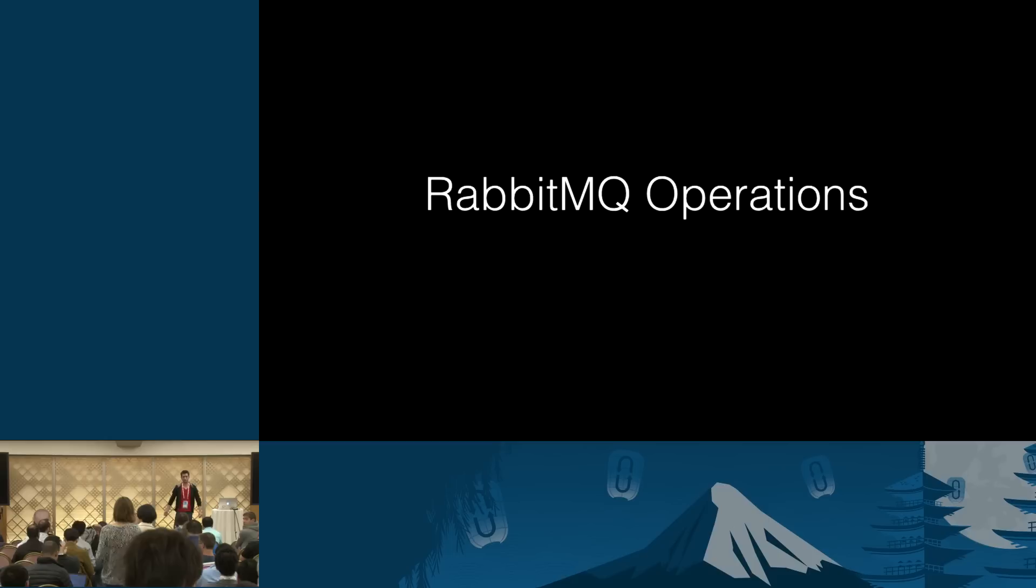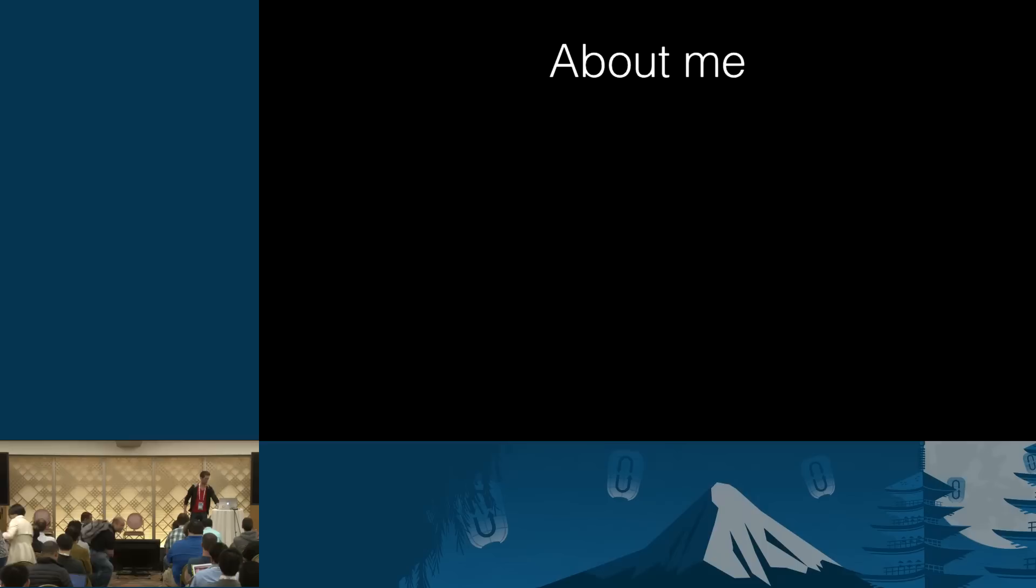Hello, thank you for coming. That's a lot of you. My name is Michael, and I'm going to talk about RabbitMQ operations.